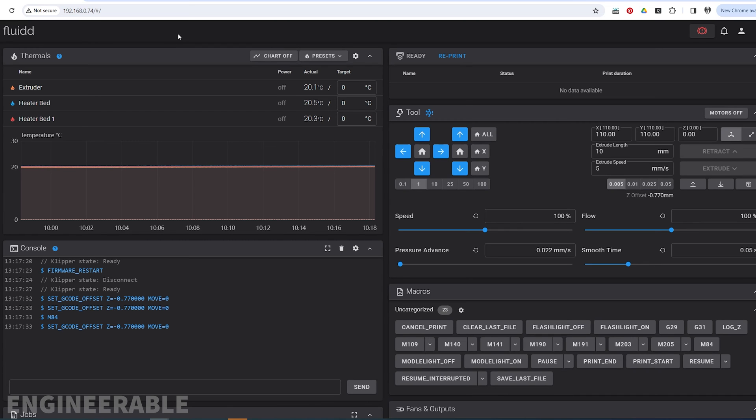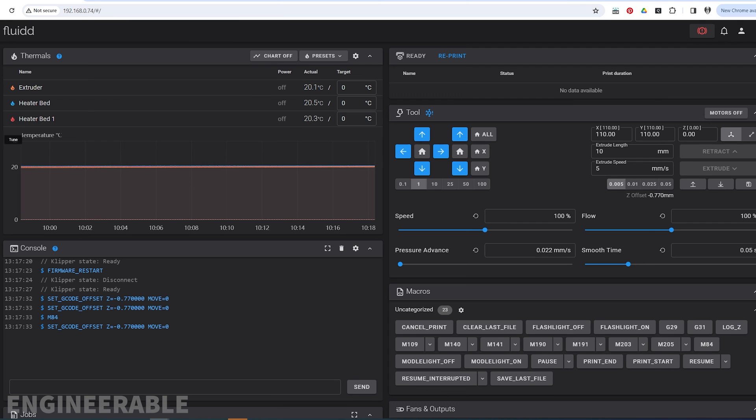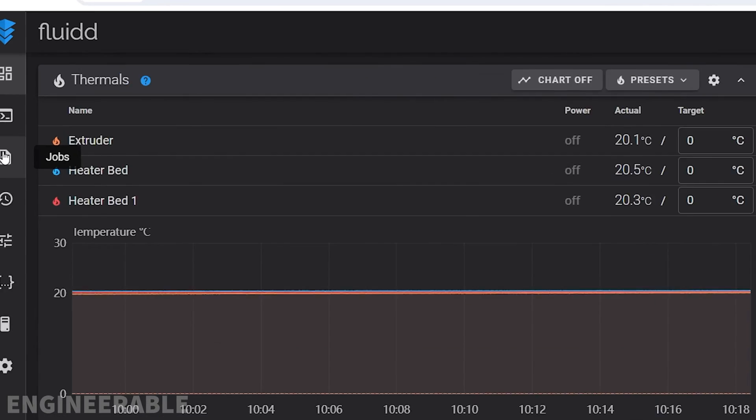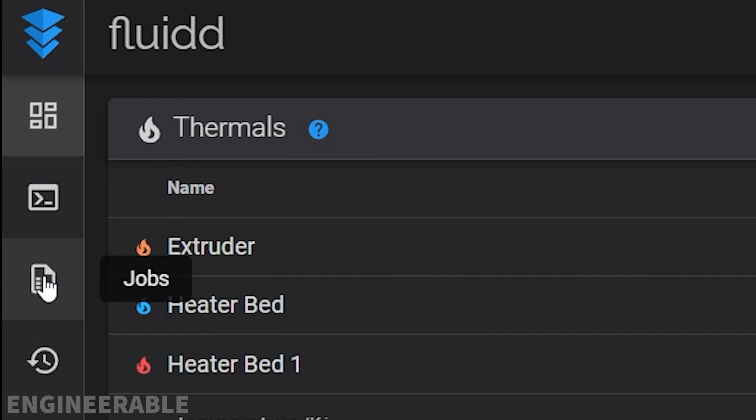This will connect to the printer, and you'll have all the printer controls here. If you want to upload files and send them to the printer, click on Jobs on the left side.